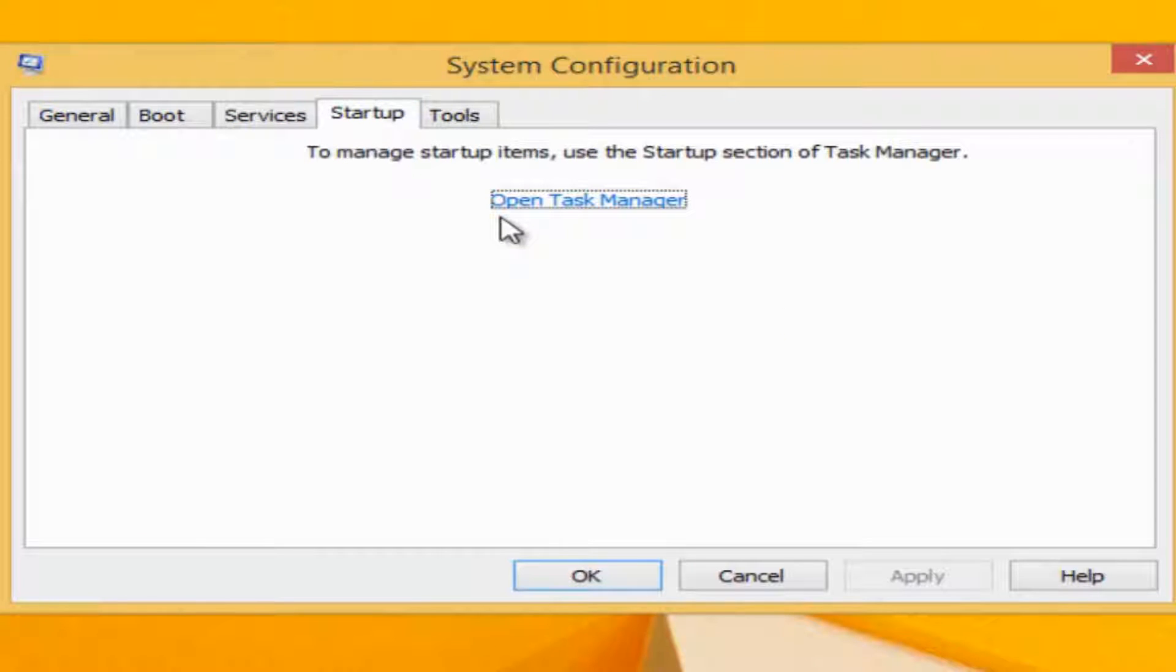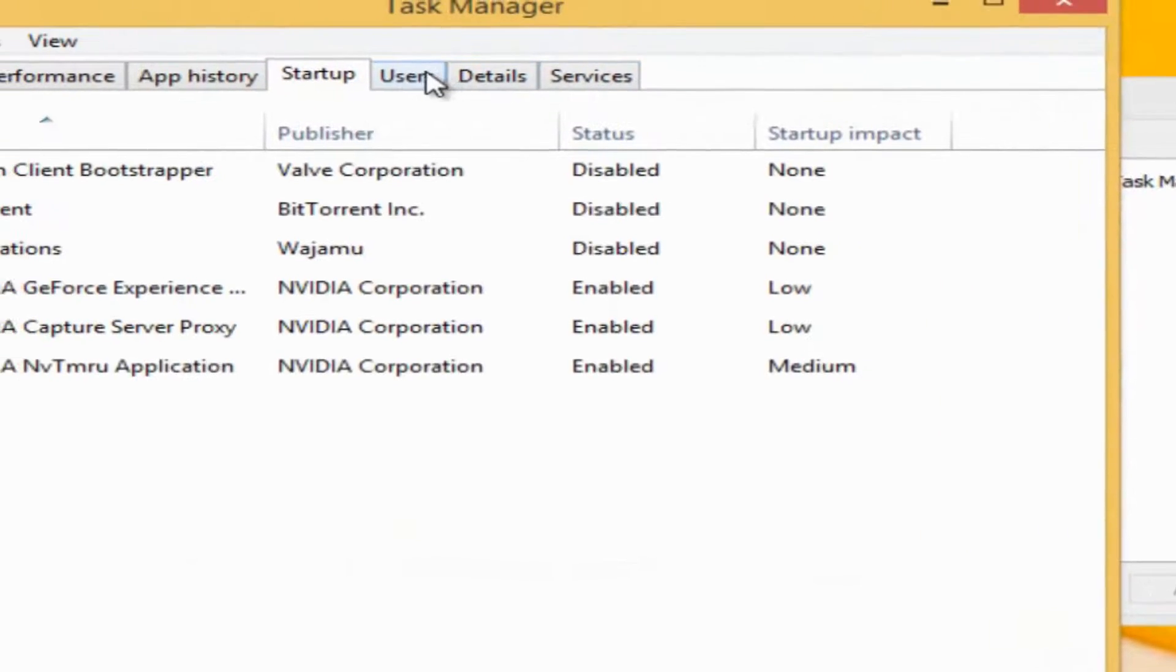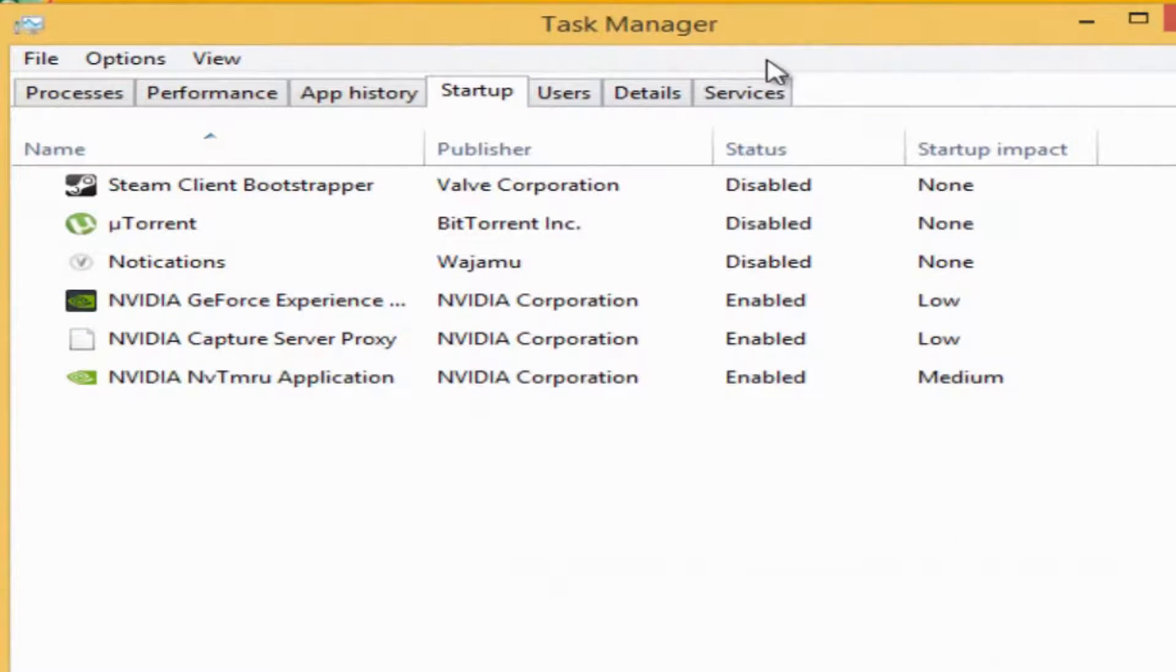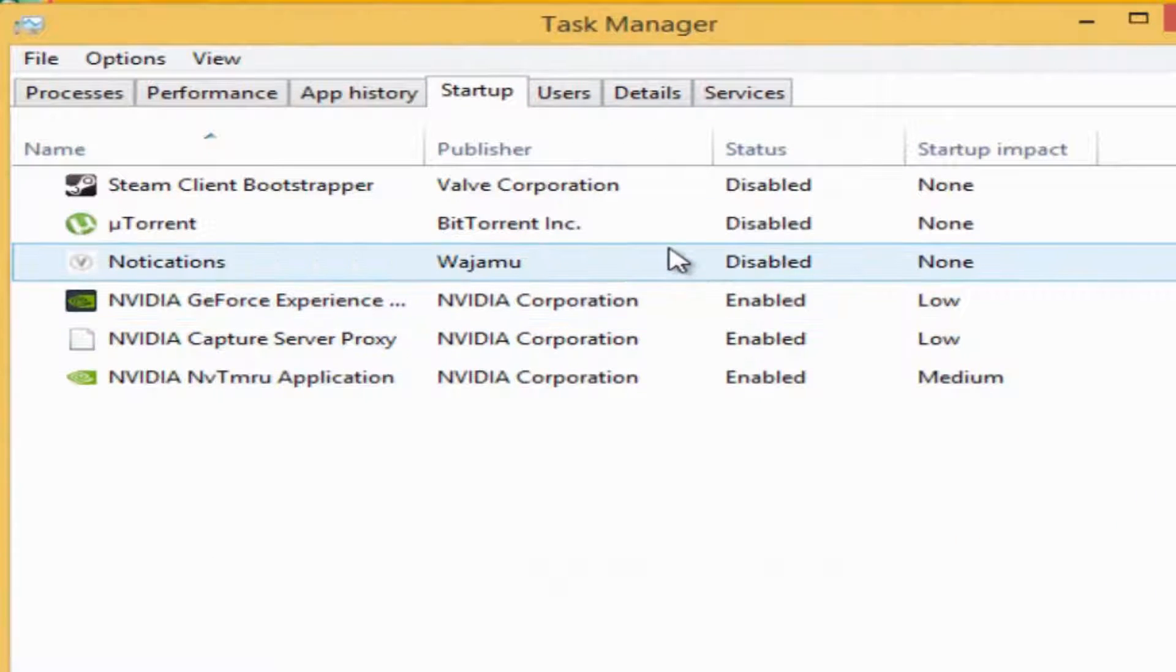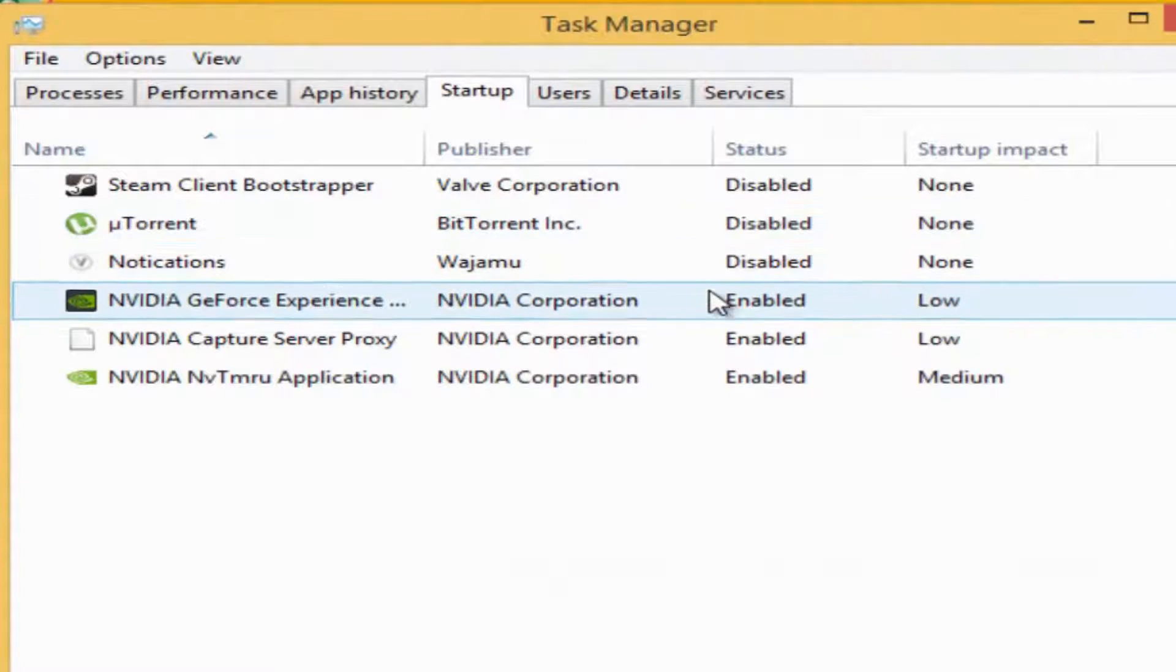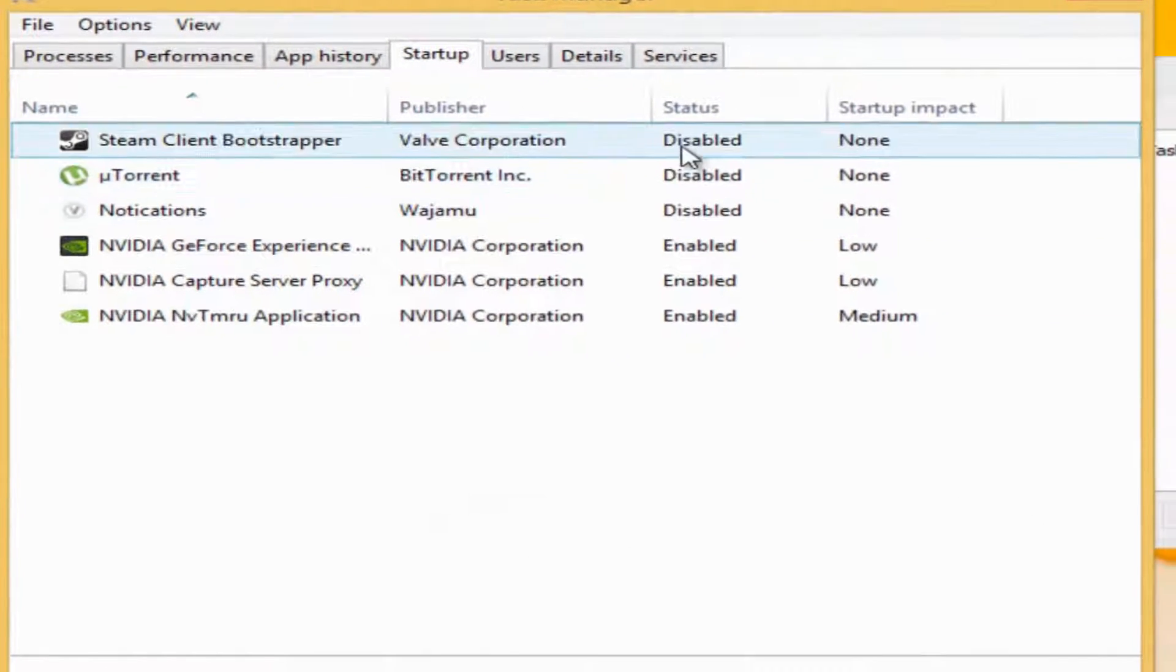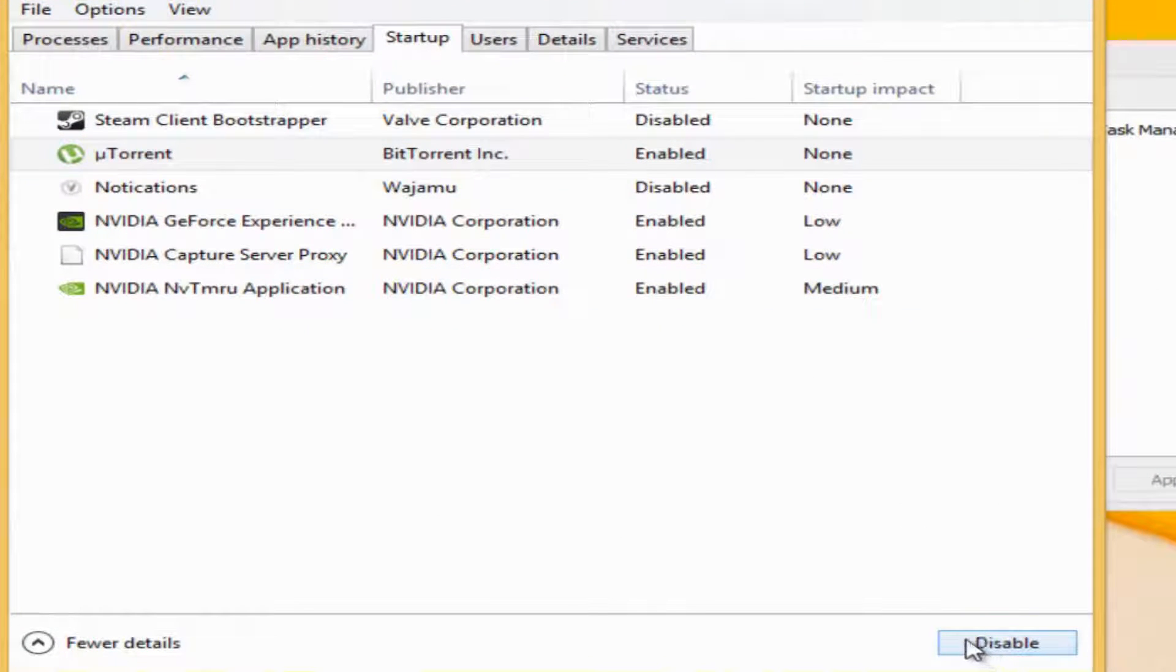Go on the startup bar. In Windows 7, it'll show all these startup programs, but in Windows 8 it's going to ask you to open Task Manager. Disable those programs that you don't want to start up when you log in to your Windows.